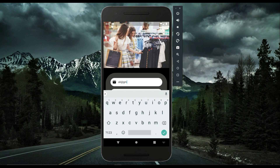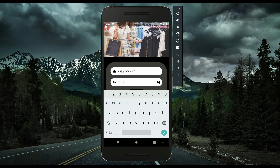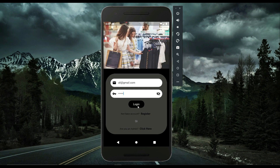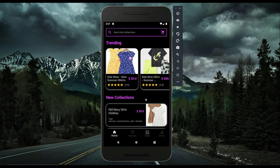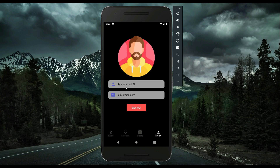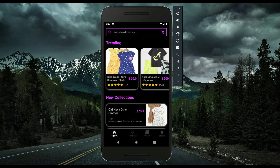I'll log in as a user — clicking login, and I am now logged in successfully as a user whose name is Muhammad Ali, and this is the email address I'm logged in with. This is the profile page where the user can see their profile information. There's also a sign-out button. Let's check each feature one by one, starting from the home page.